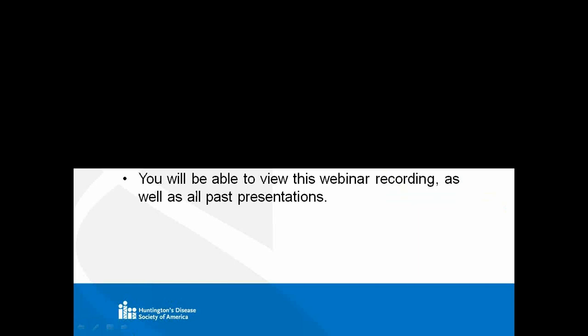If you know others that would be interested in hearing this presentation, we are recording this. And it will be available on our website to watch at your leisure or convenience within a week of today. And they're all found on our research tabs under research webinars.